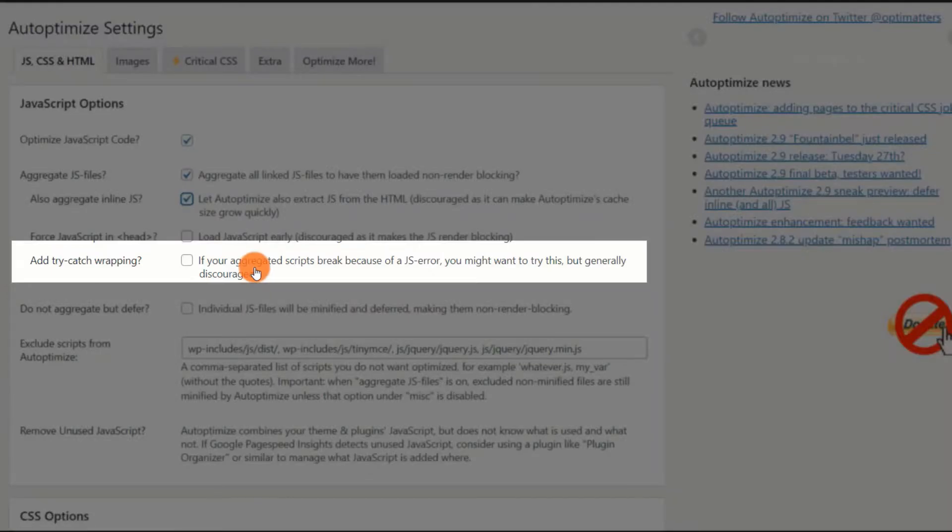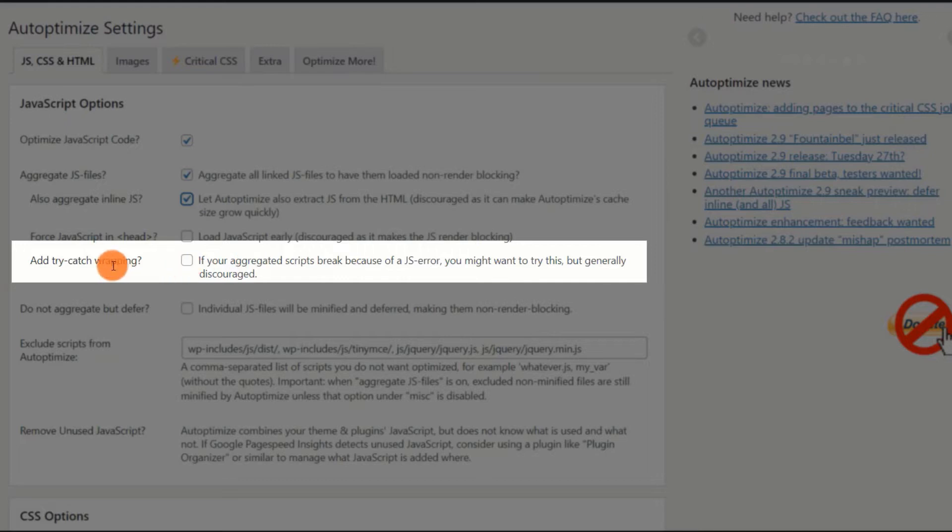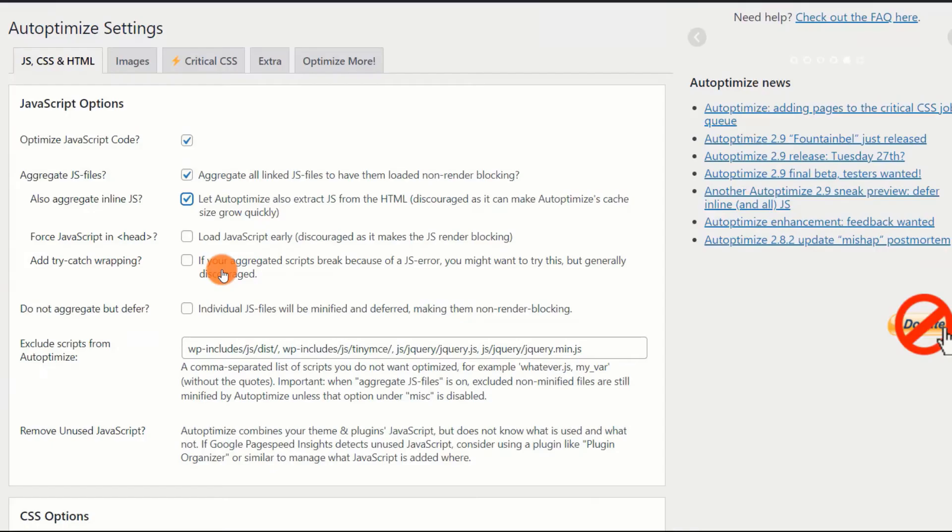Add Try-Catch Wrapping. Disable. Unless you have difficulty as a result of JS, there is no reason to enable this option.